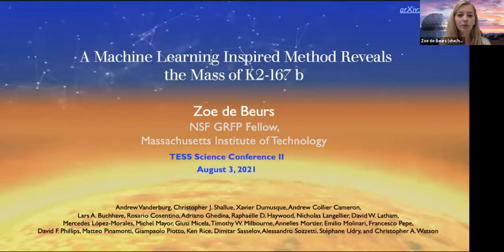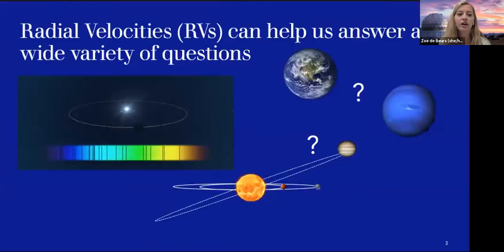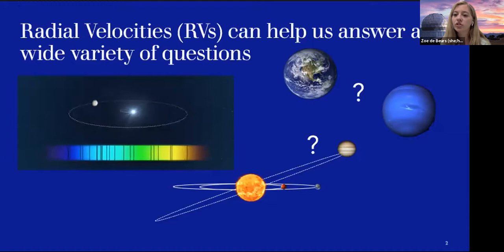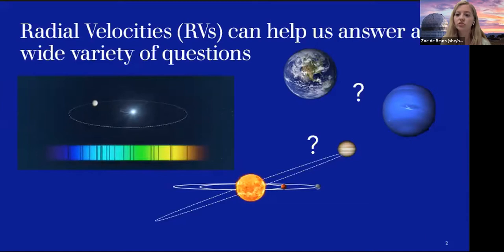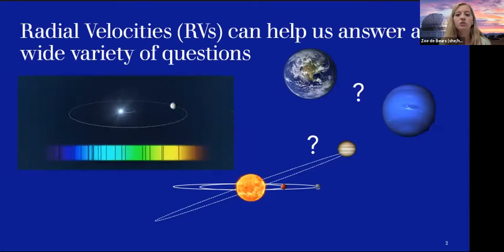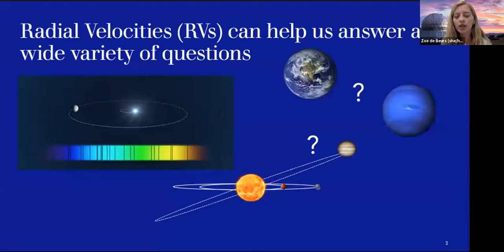Before going into the target and approach, I'll provide some background on radial velocities and why you should care about them. In the radial velocity method, we measure the gravitational pull of planets on their host stars — how this causes the star to wobble — allowing us to measure planetary masses. When combined with radii from transit observations, this gives us density and possible composition. Radial velocities can also detect planets that don't transit, such as those with high inclinations.